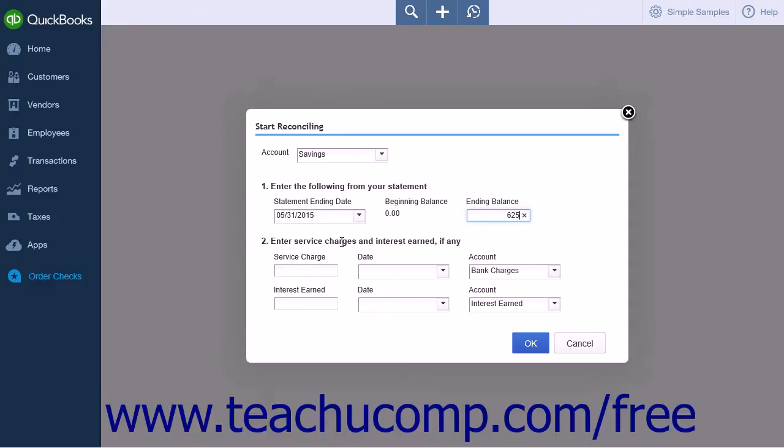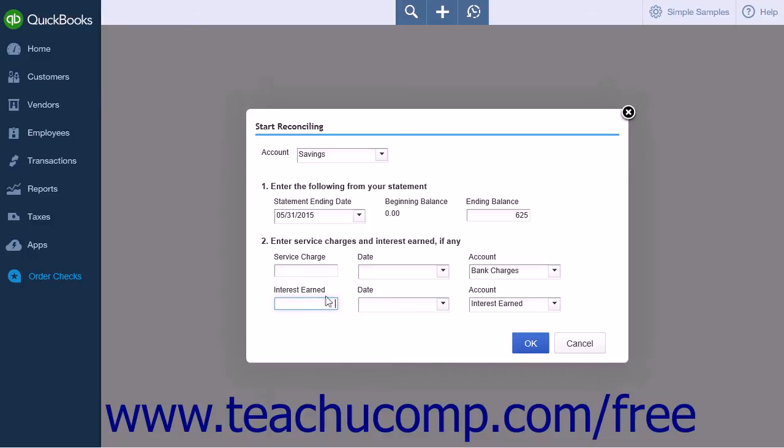In the Enter Service Charges and Interest Earned section, enter any service charges or interest earned on the account into the Service Charge or Interest Earned fields respectively. Then enter the date that the amount was applied to the account from the adjacent drop-down to the right.